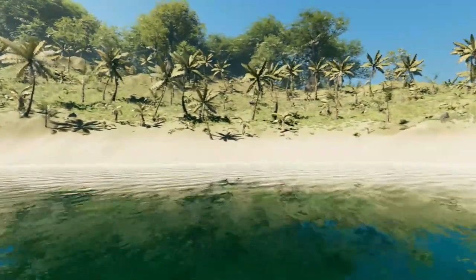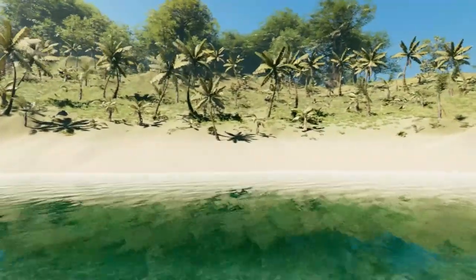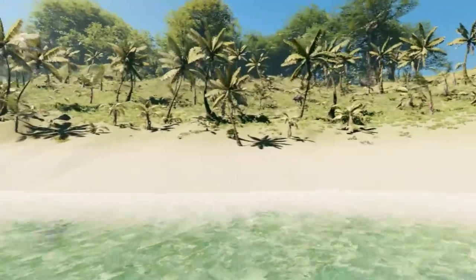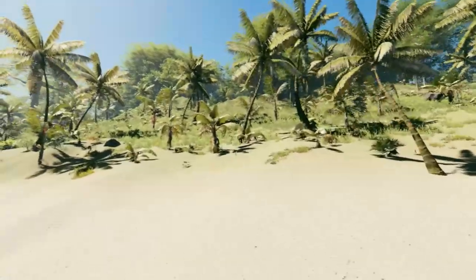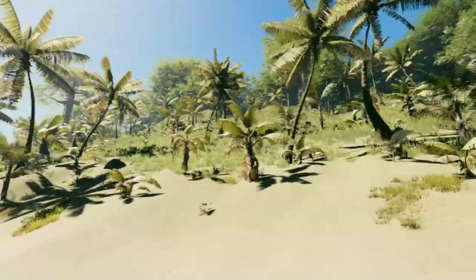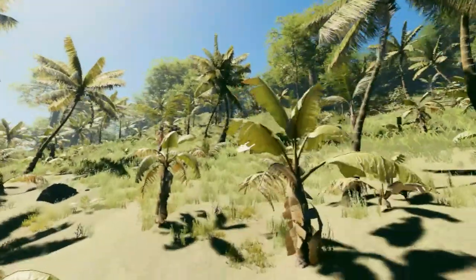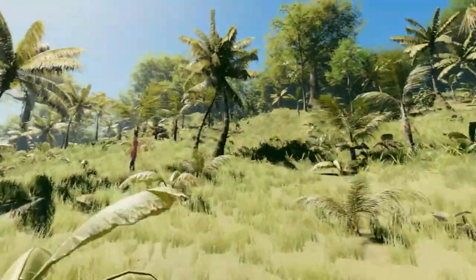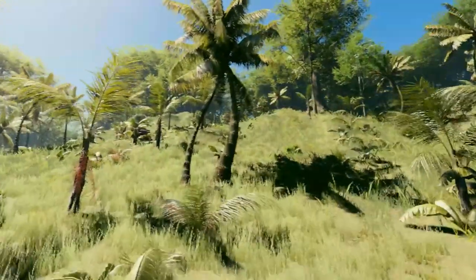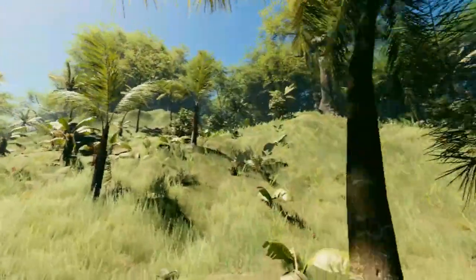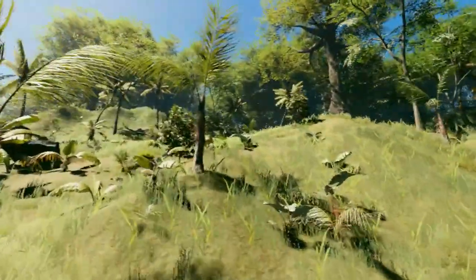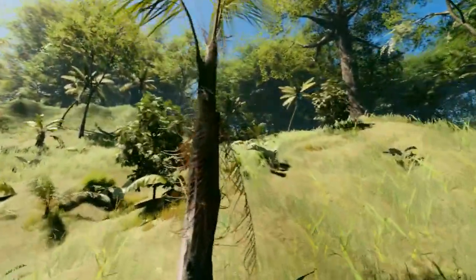Hi, it's Sora here from the Wizards Code. In an earlier video I showed you how you could very quickly create a tropical paradise using the Tropical Forest Pack, Enviro and Procedural Worlds Gaia Pro.